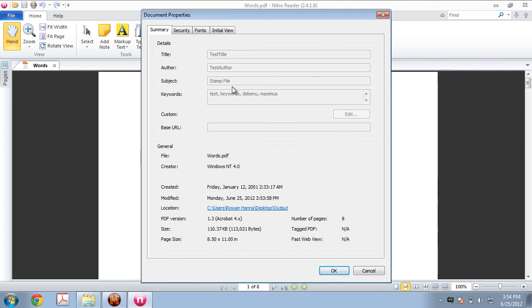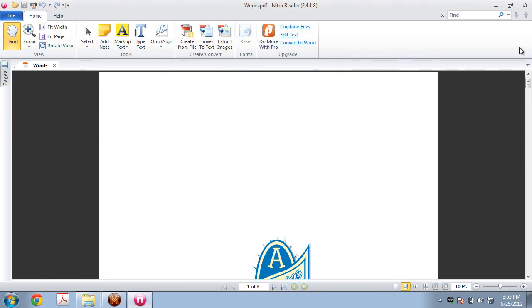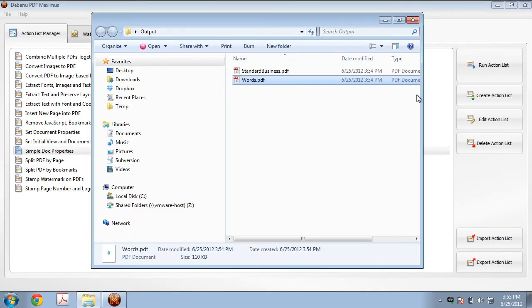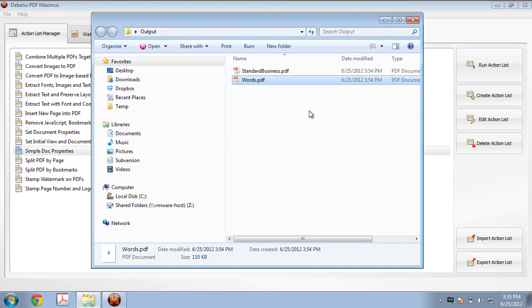And you can see keywords have been added as well. So that's how you edit document properties using Debenu PDF Maximus. In this example, we processed two PDFs. But really, you could have processed one PDF or you could have processed 10,000 PDFs.